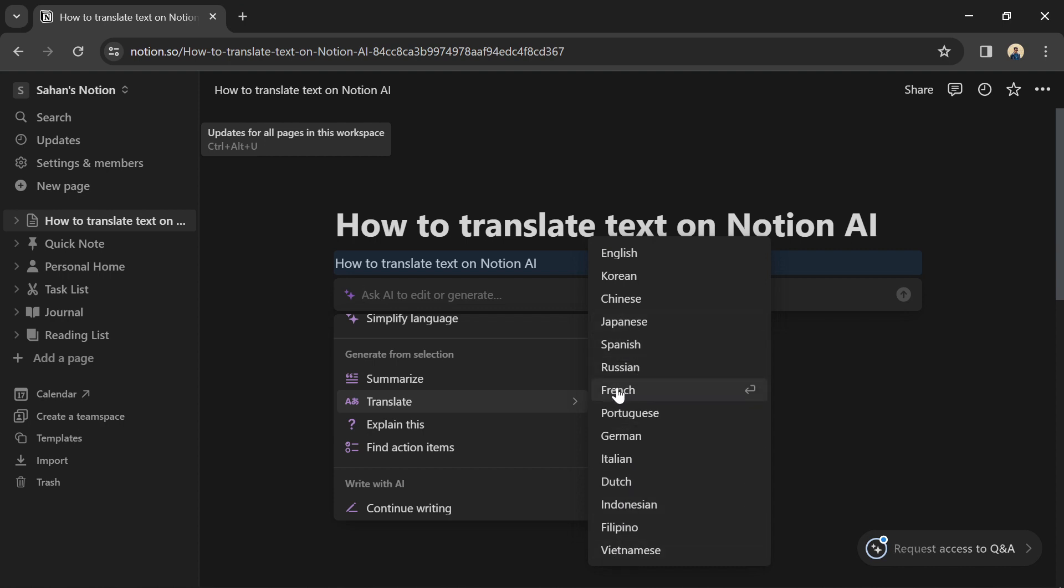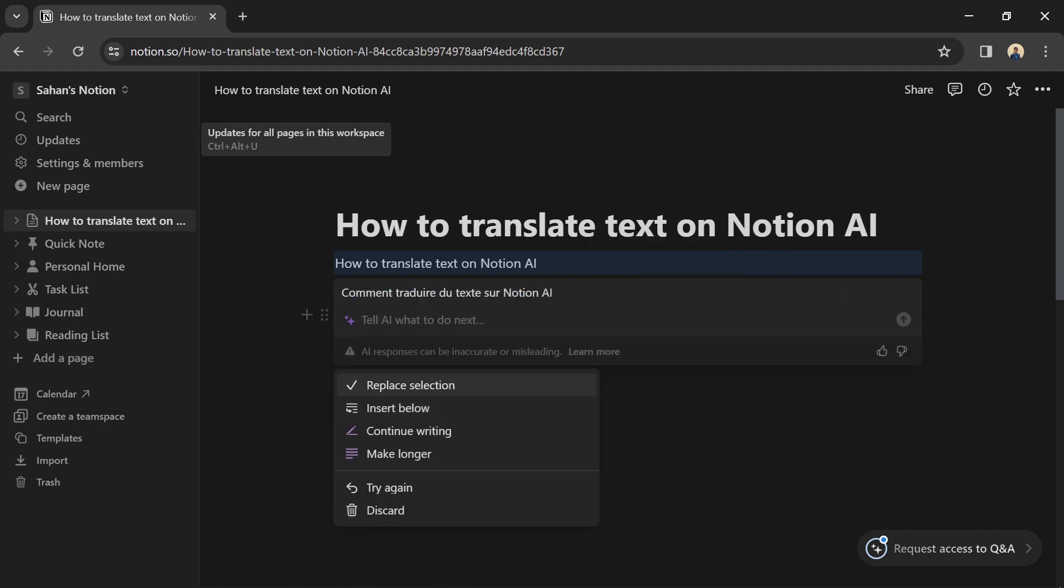Here, as you can see, we've done it successfully. That's exactly how you can translate using Notion AI.